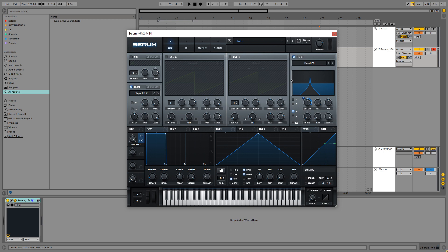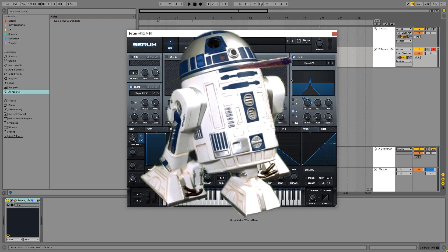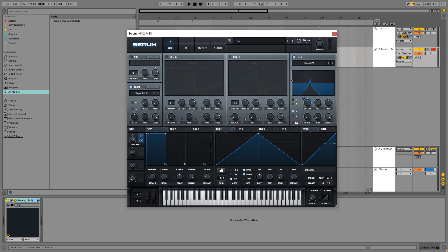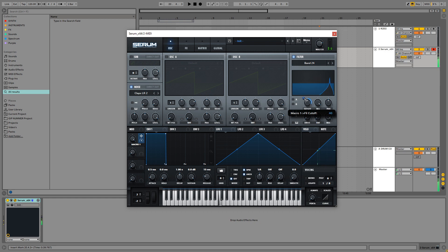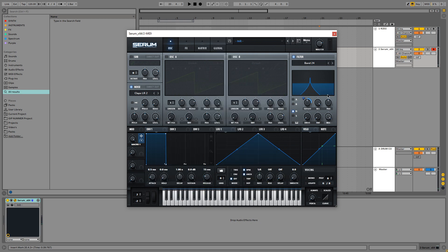Next up we are going to change how high R2D2 can get. We are doing this by setting macro 1 to 100% and changing this value of the cutoff filter. So this is about as high as I want R2D2 to get.